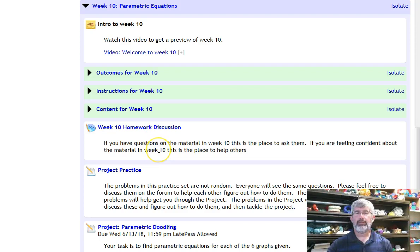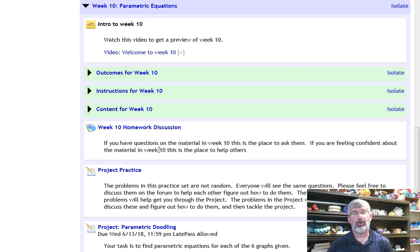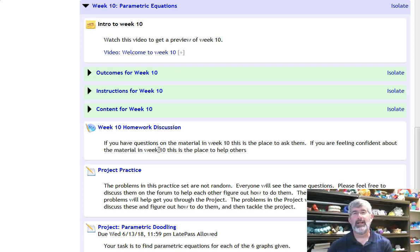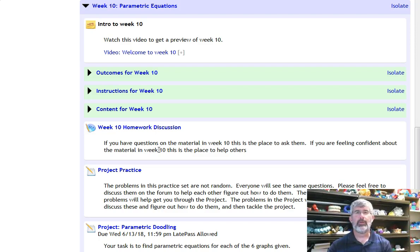Anyway, get started early. There's a lot of new stuff that you haven't seen before in here. So it's fun stuff. I use it all the time. I can't tell you how excited I am about parametric equations because I use them all the time in the stuff that I do. So anyway, it should be a good week. Have fun.